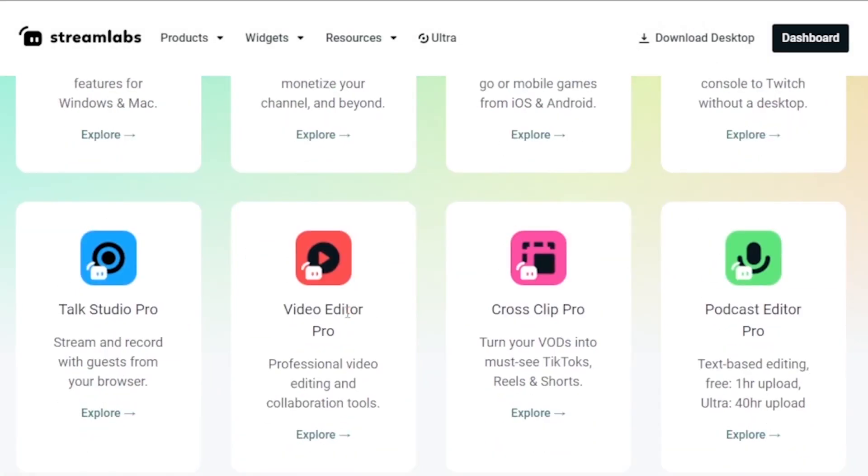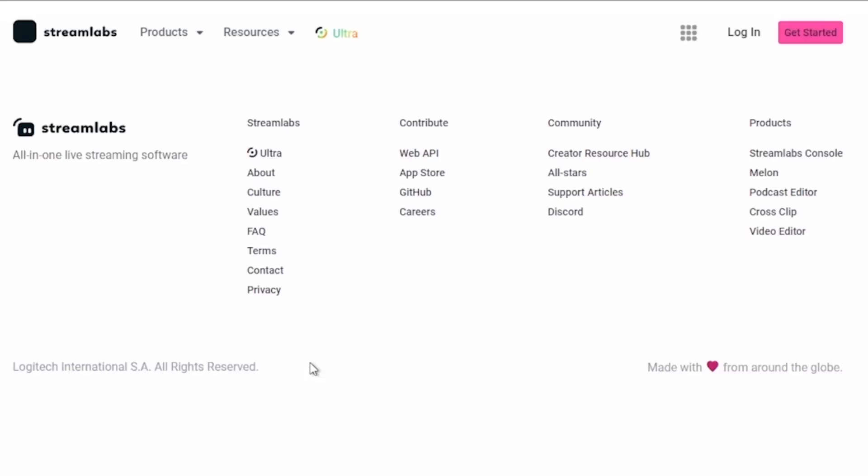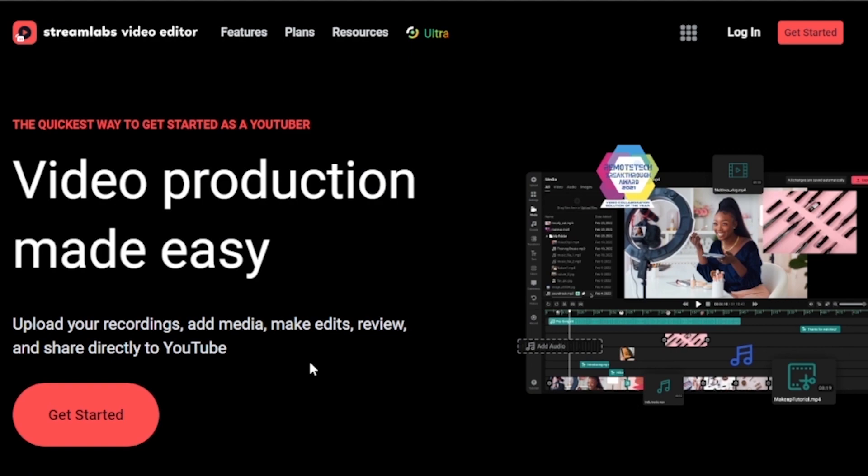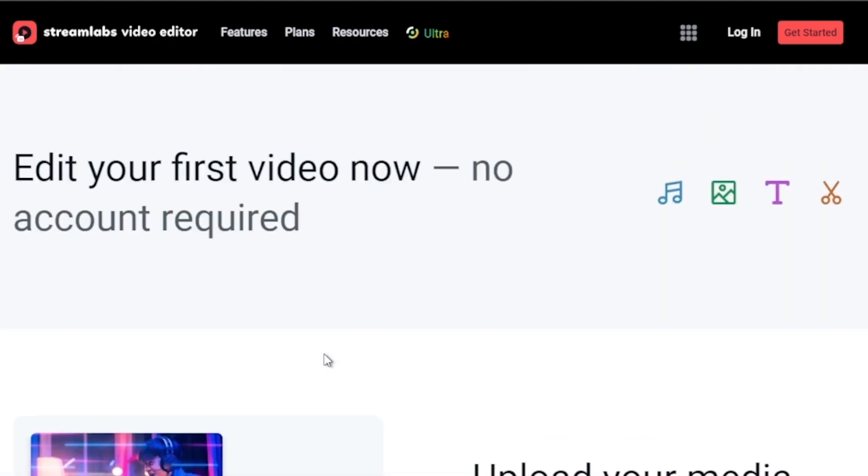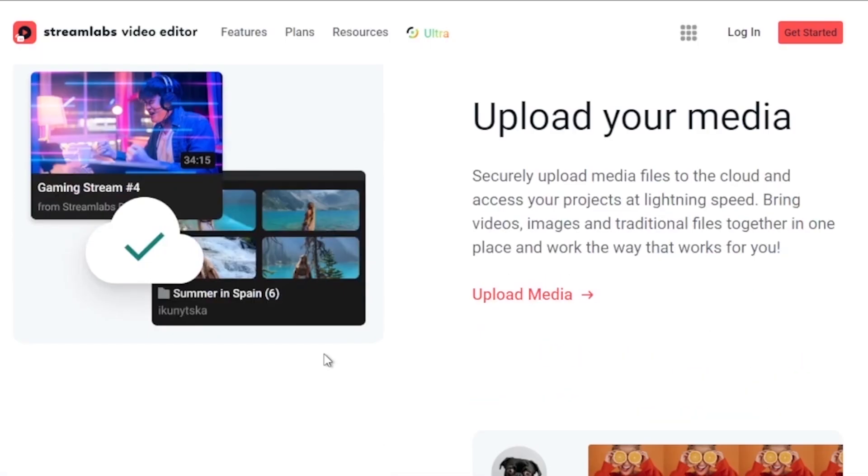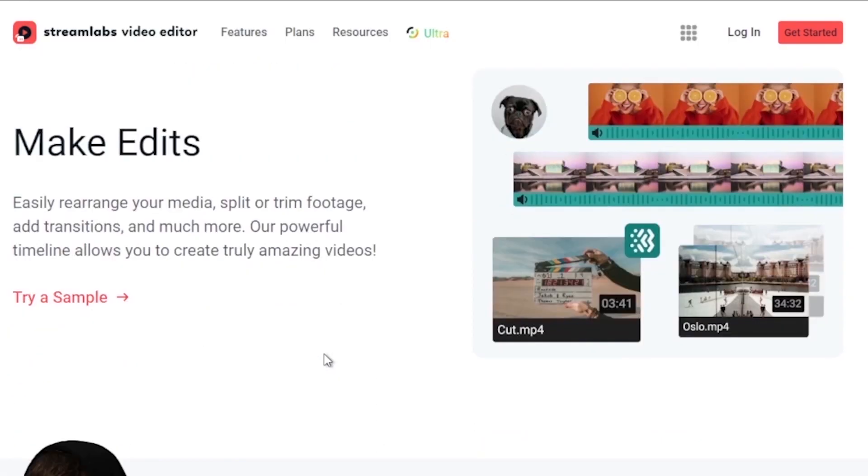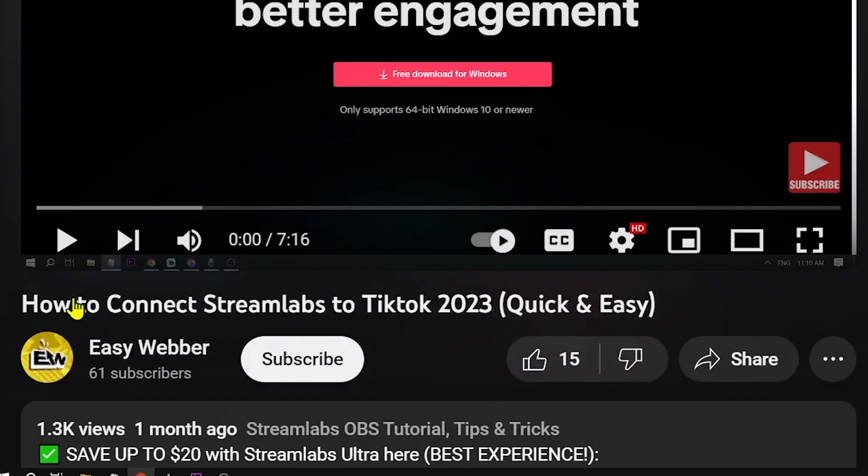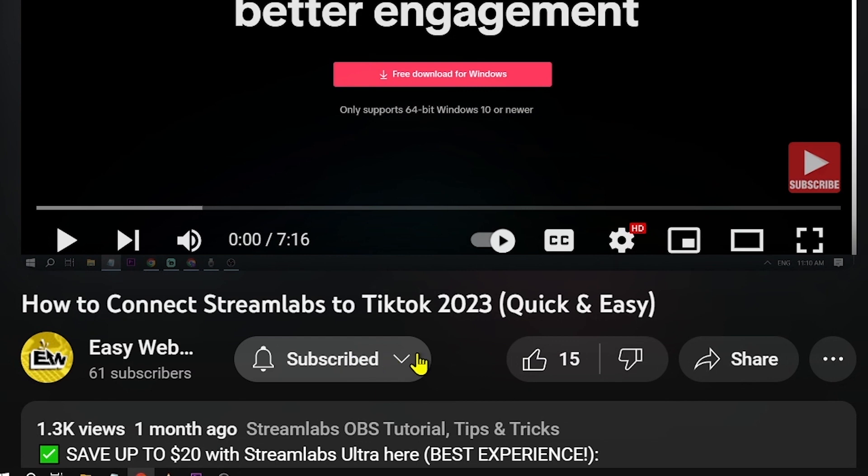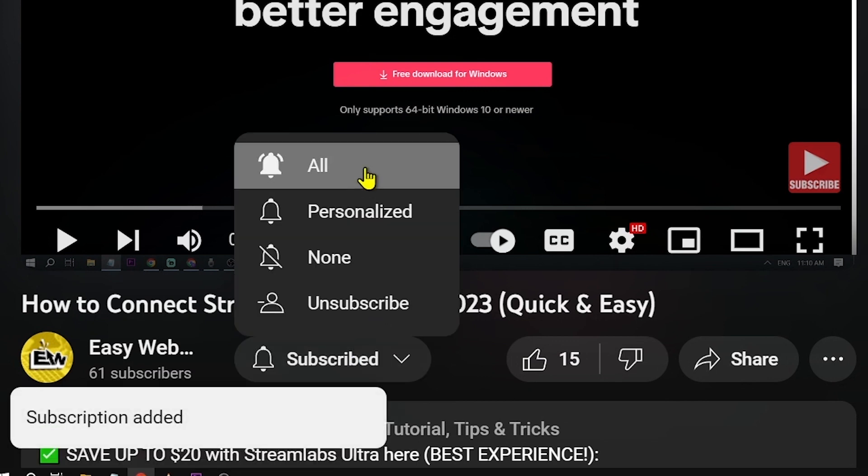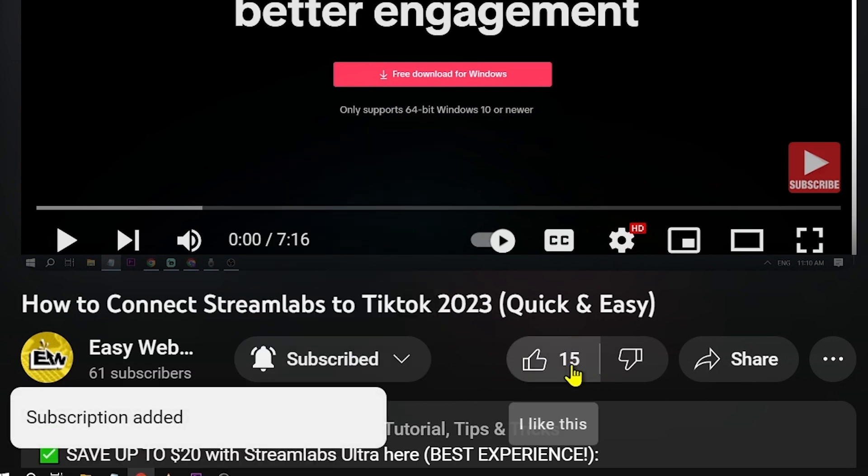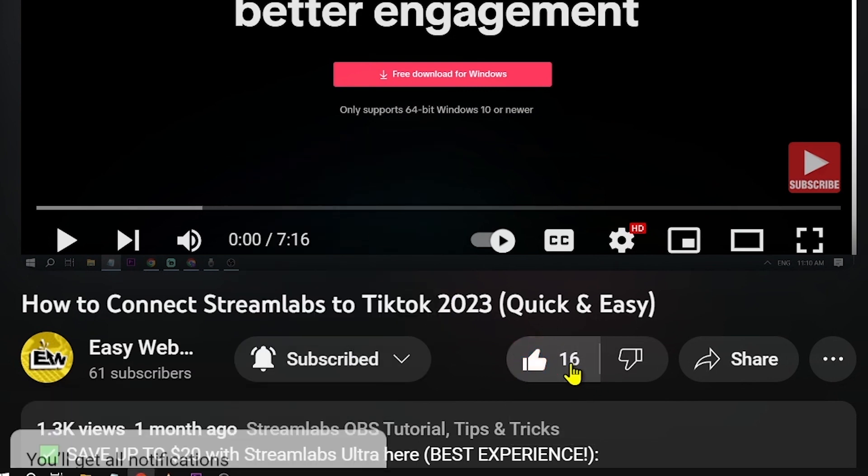And by the way, I would highly suggest to upgrade to Streamlabs Ultra to level up your streaming quality and experience. You can save up to 10% discount right away after clicking on the link in the description box and the comment section below. And as always, please don't forget to subscribe to the channel and leave this video a like if this helps you out.